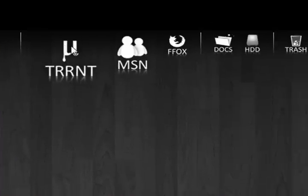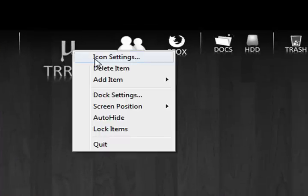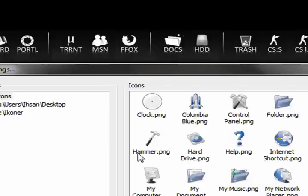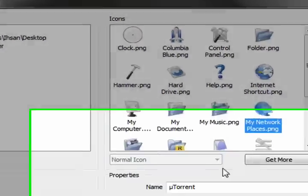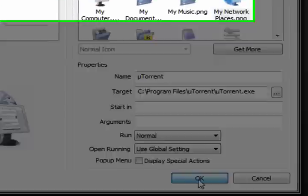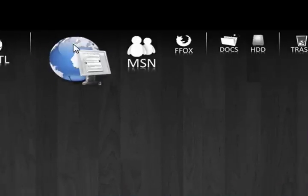And how do I change the icon? Well, you right click on the application. Icon settings. And then choose the one you would like to, like this. Now I changed it.